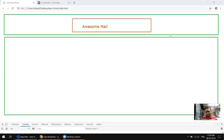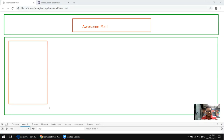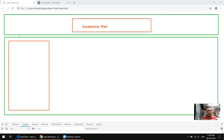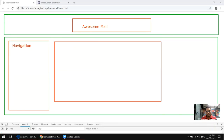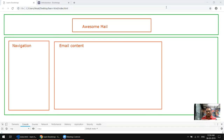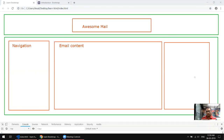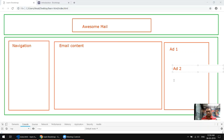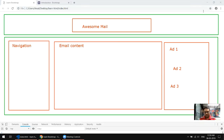The second row will have a navigation section here, and we'll give it some column space. We'll use more space for our email content — like a table or simply the email itself. And lastly we can use some space for the ad section, showing add one, add two, and add three.